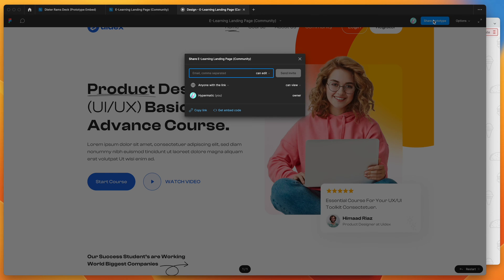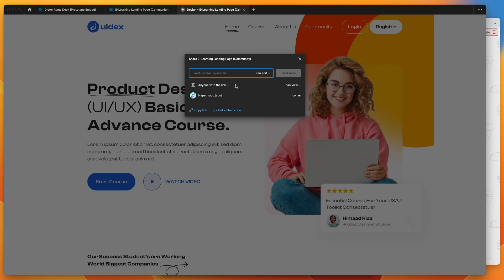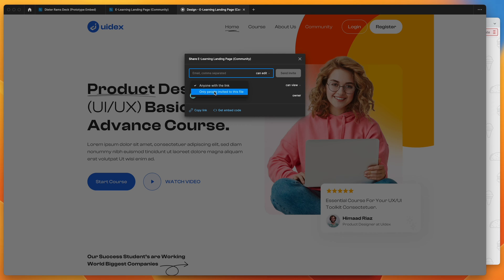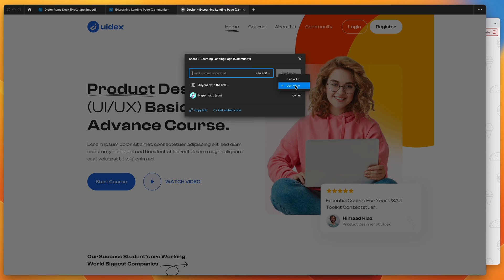So what we want to do is click on this share prototype button, and then we want to make sure that the settings are set to anyone with the link. So anyone with the link is selected instead of only people invited. So I've got anyone with the link, and then can view.